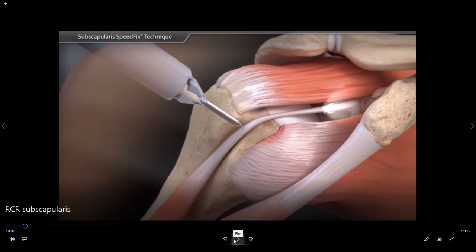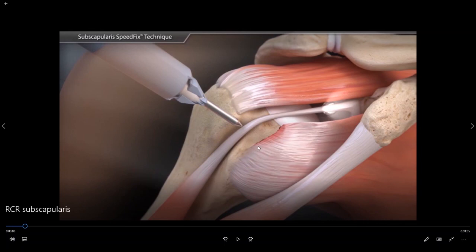So here we have made access to the shoulder via a cannula or a portal. We have identified that there is a tear of the upper border of the insertion of the subscapularis tendon. Immediately adjacent to that area is the long head of the biceps tendon. In the office we probably discussed that when you have a tear of the subscapularis tendon it can cause this tendon to come out of place and maltrack.